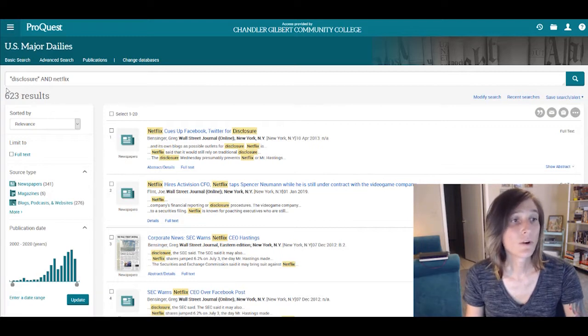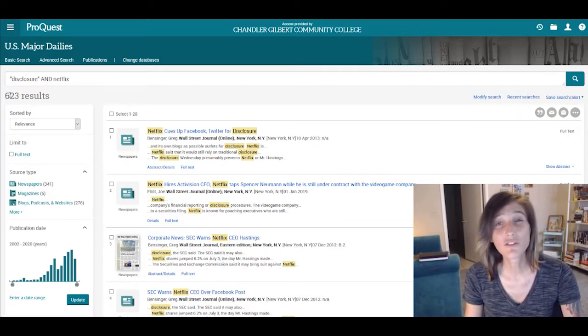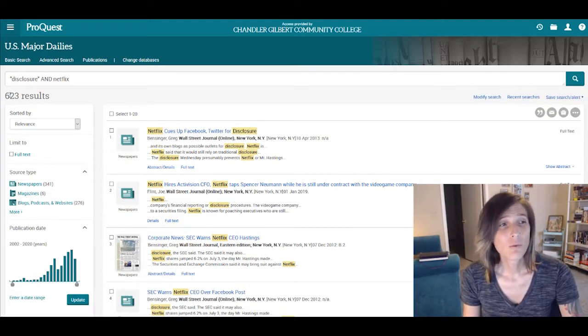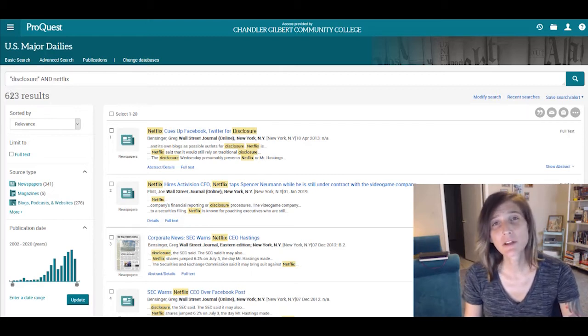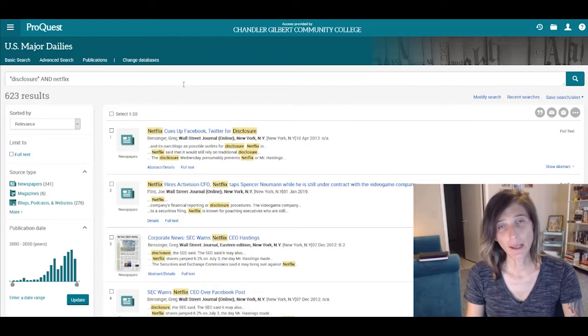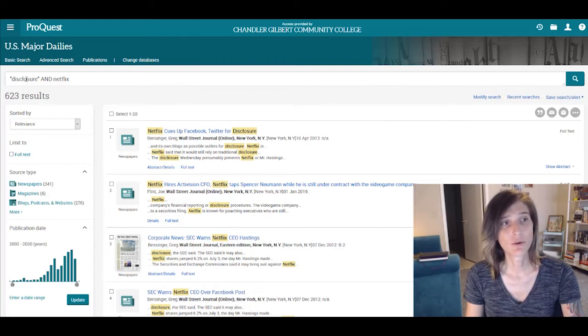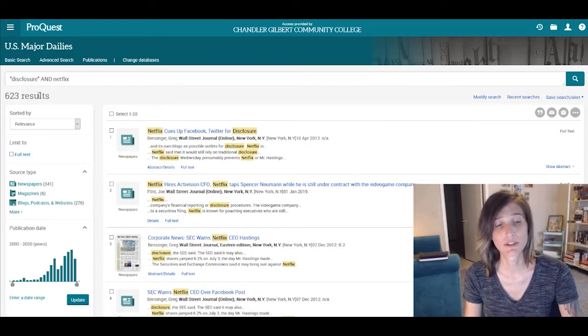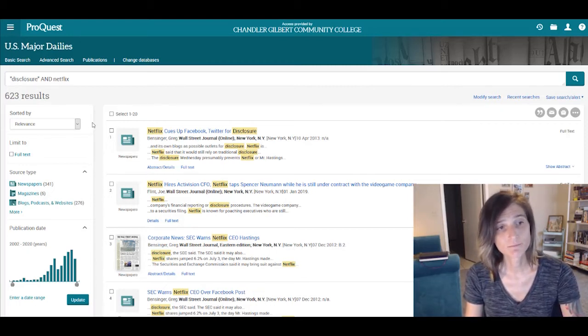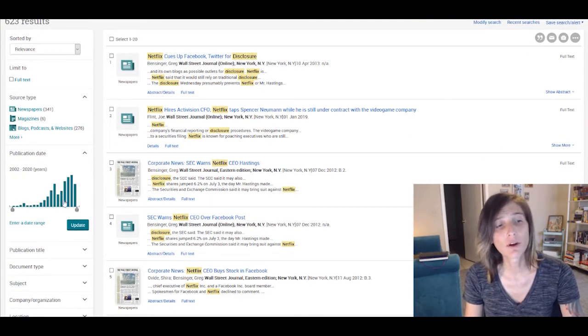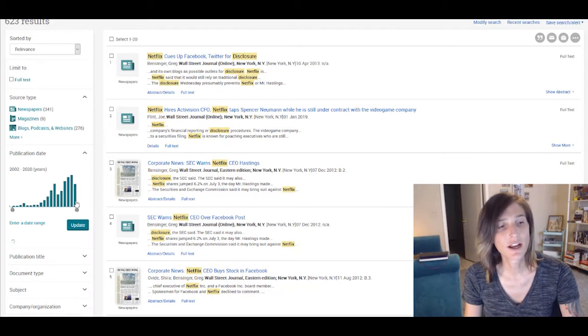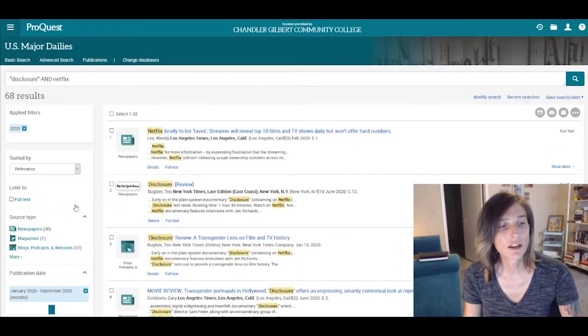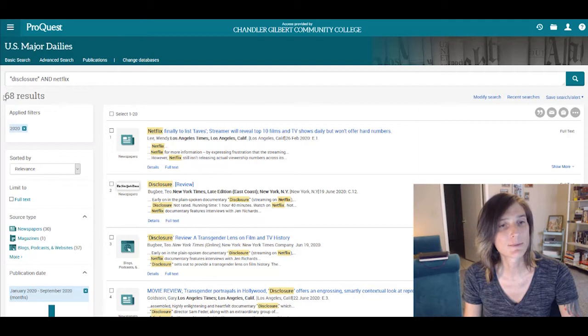And we got 623 results. This is quite a few. We want to limit it because we know that we're probably getting a lot of different types of papers that deal with Disclosure in the general sense and not in a specific sense. One thing I know is that this film came out in 2020. So I could actually use the publication date filter and I could very dramatically decrease my search results.